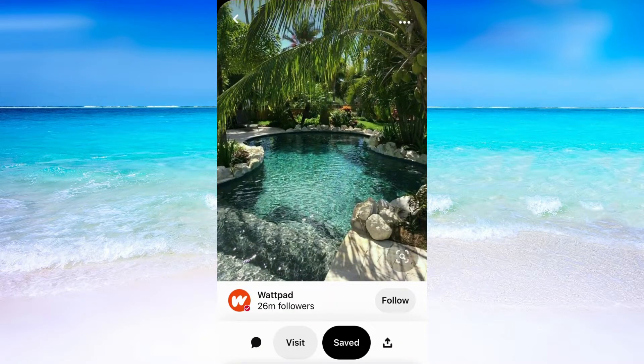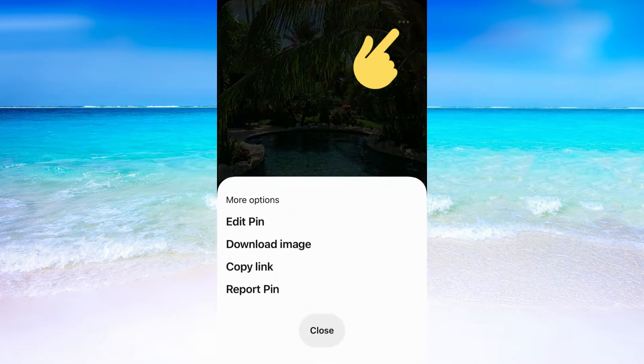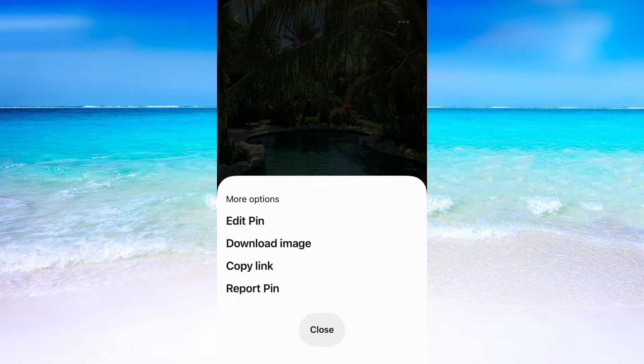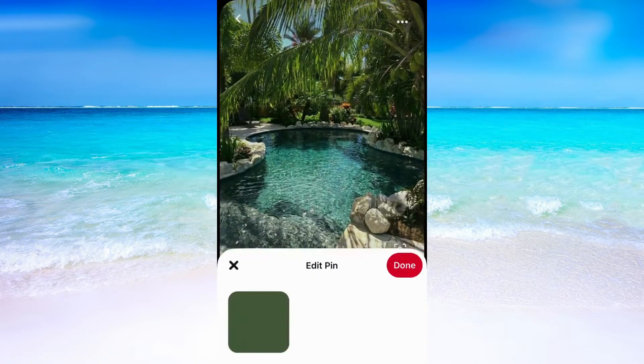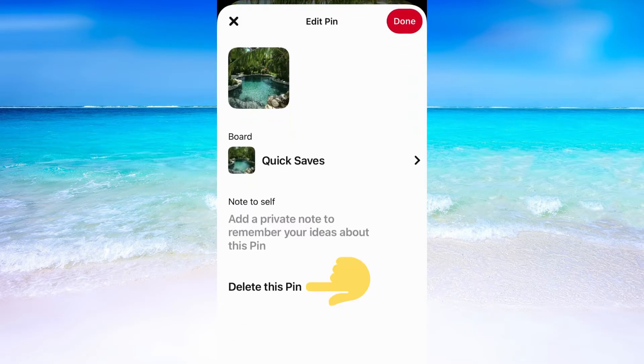I'm going to unsave this pin right here. To do that I need to click on these three dots in the top right corner, and after that I need to click where it says edit pin.